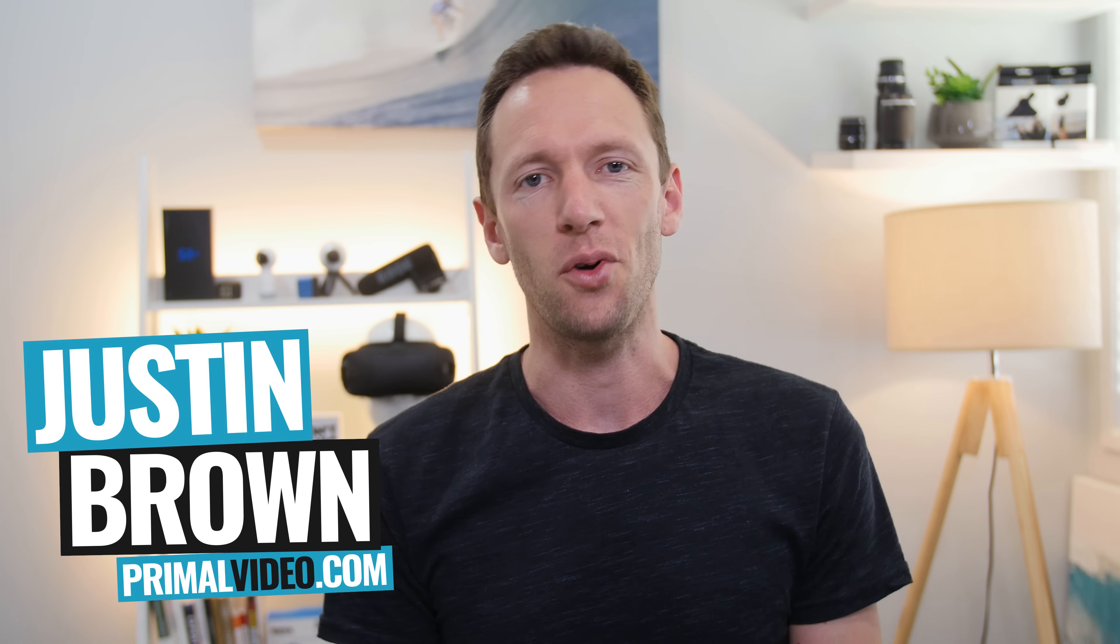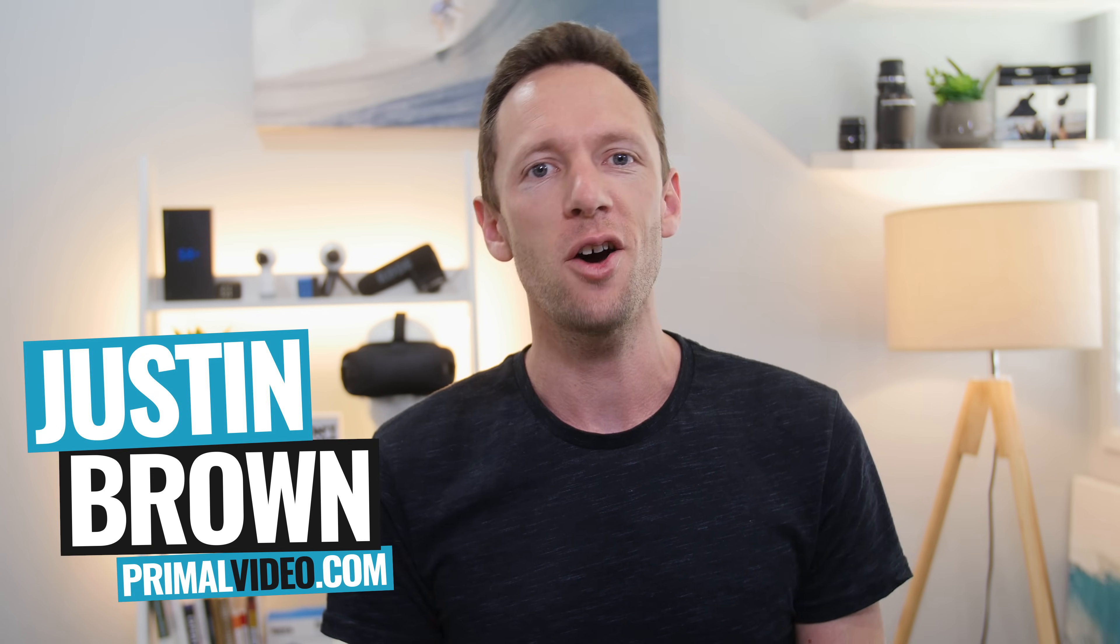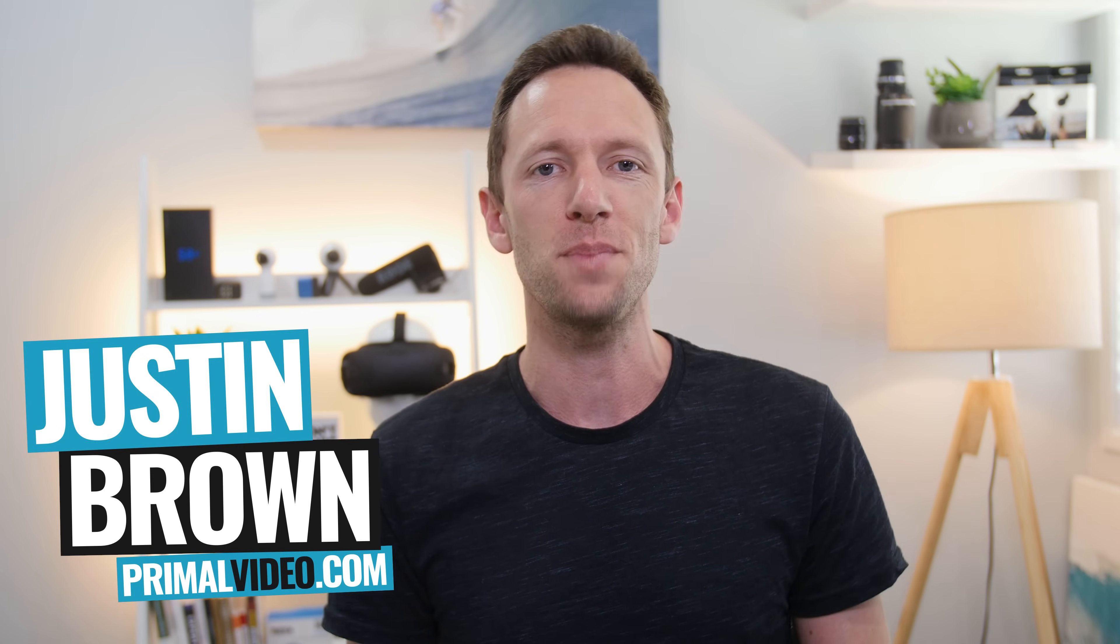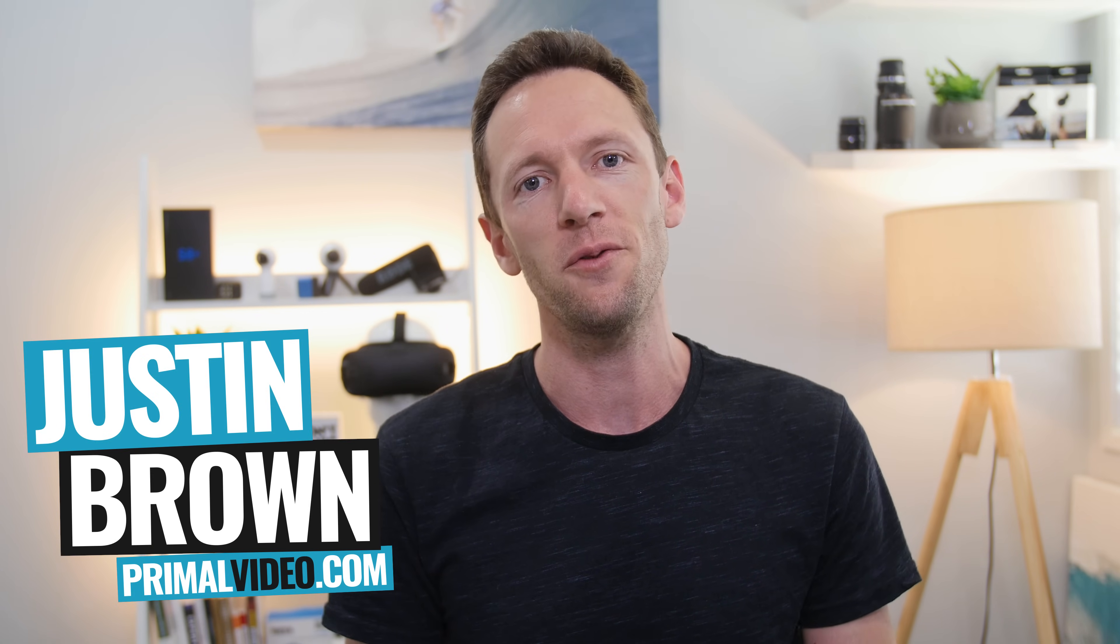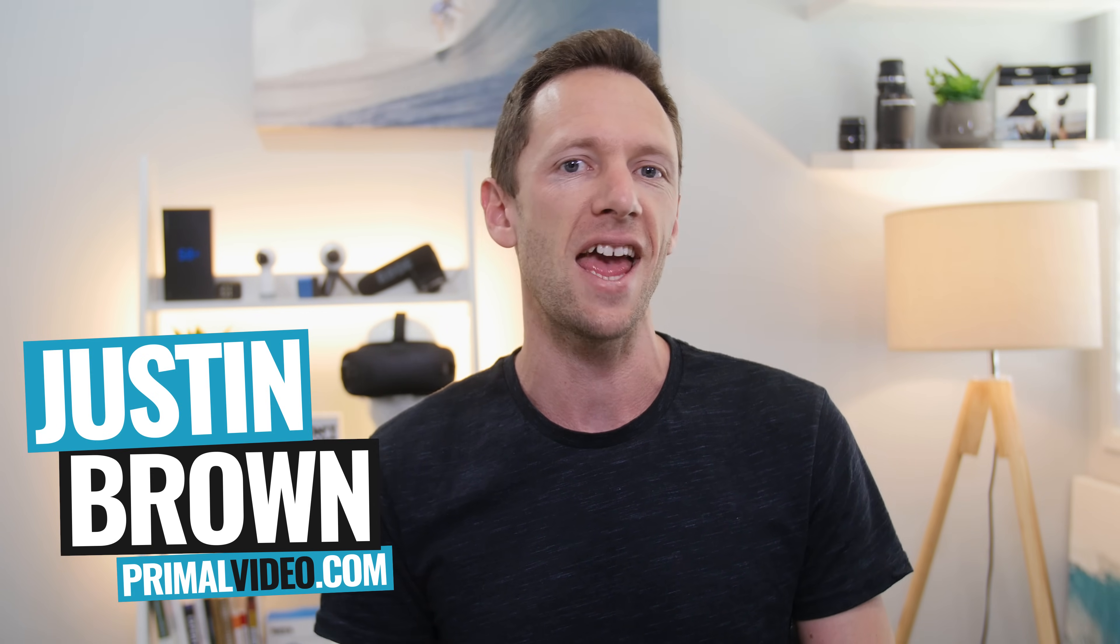Hey, it's Justin Brown here from Primal Video, where we help entrepreneurs and business owners amplify their business and their brand using video. If you're new here, then make sure you click that subscribe button, and all the links to everything we mention in this video, you can find linked in the description box below.